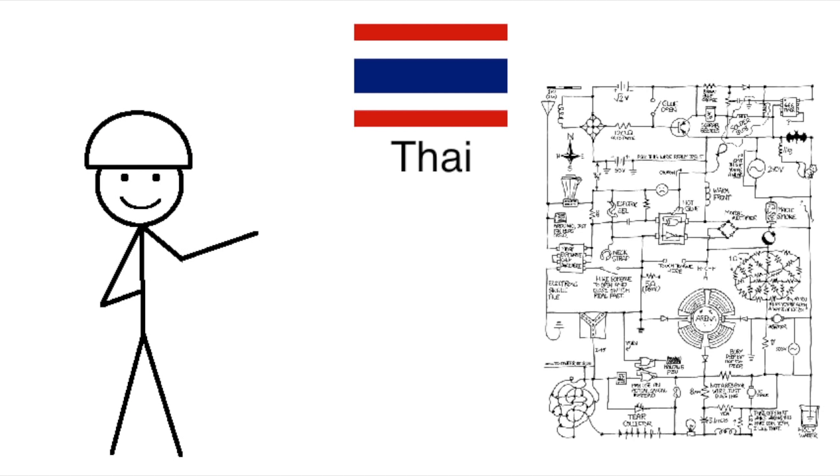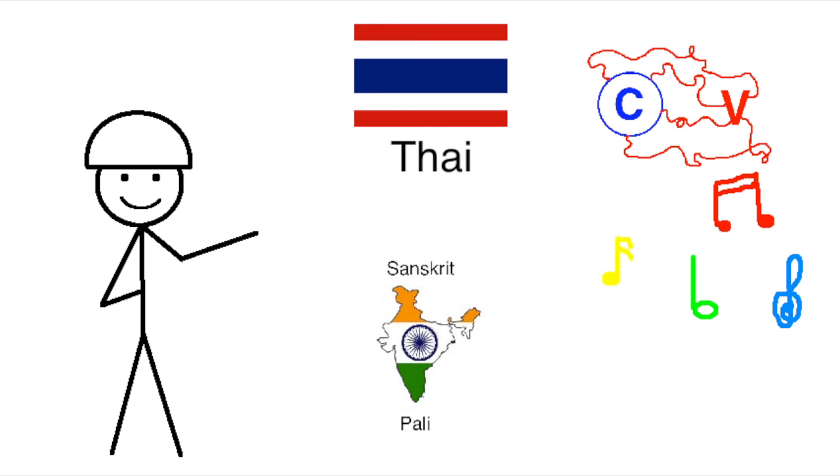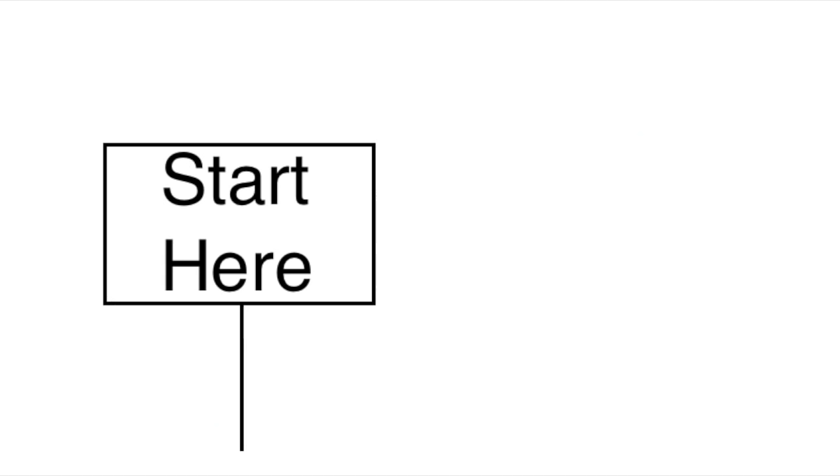So as you can see, Thai started out pretty complicated when it was first invented. It was an abugida that looked like an alphabet, it had a bunch of tone markers, it had a bunch of duplicate letters for transcribing things from Indian languages, but that's nothing. That's not even the beginning of why Thai is so complicated today.